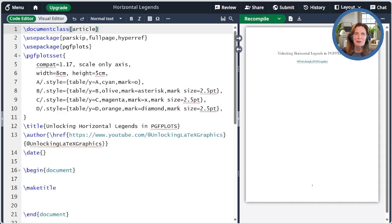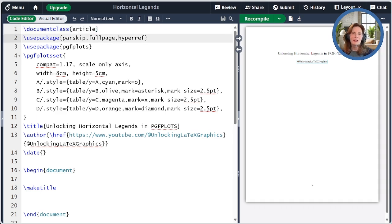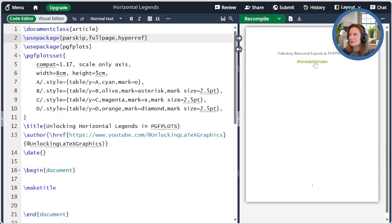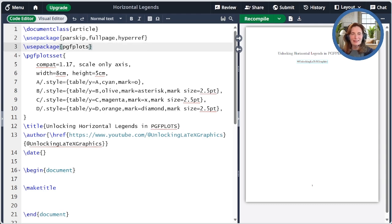I've already created the preamble for our document today. I'm including parskip and fullpage just to make things look nice, and hyperref is so that I can link the author name back to the YouTube channel. We'll be working with plots and legends, so I'm including, of course, the pgfplots package.